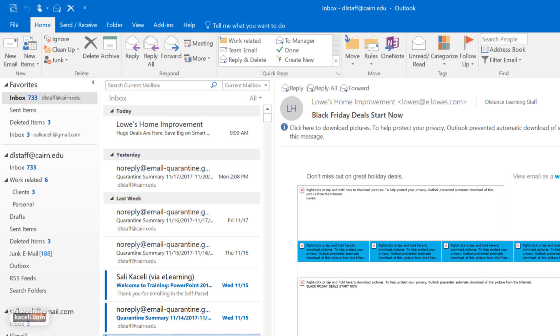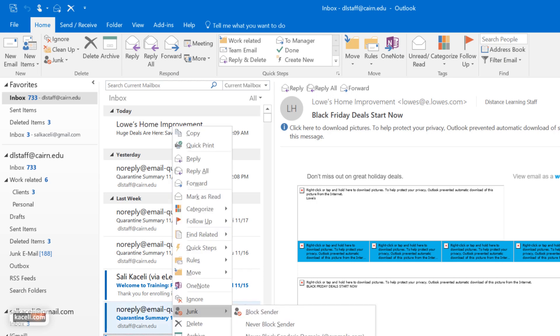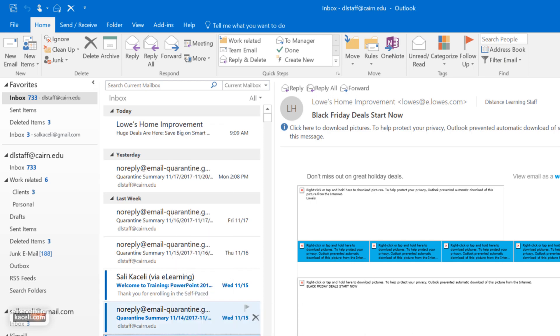So that's how you define the filters. That's how we define them and also that's how to block a specific sender in Outlook.